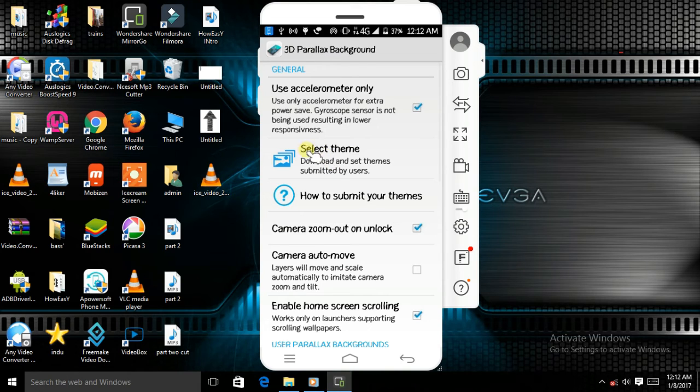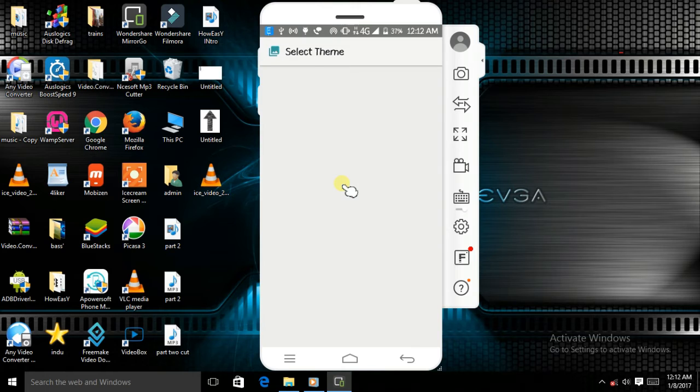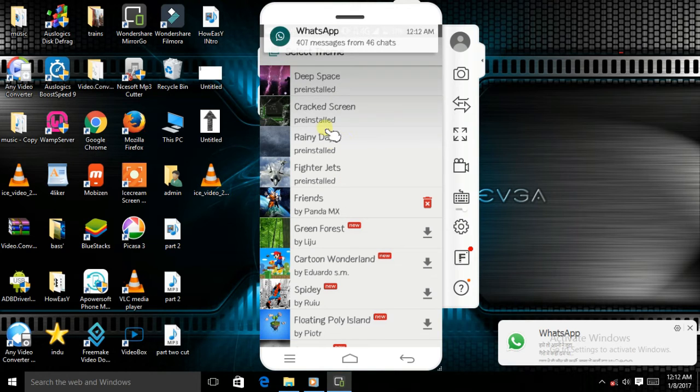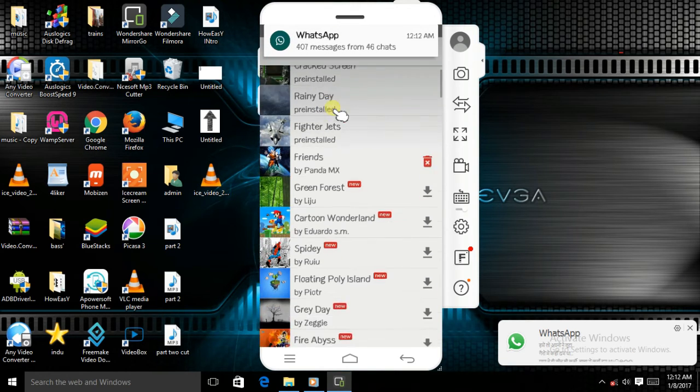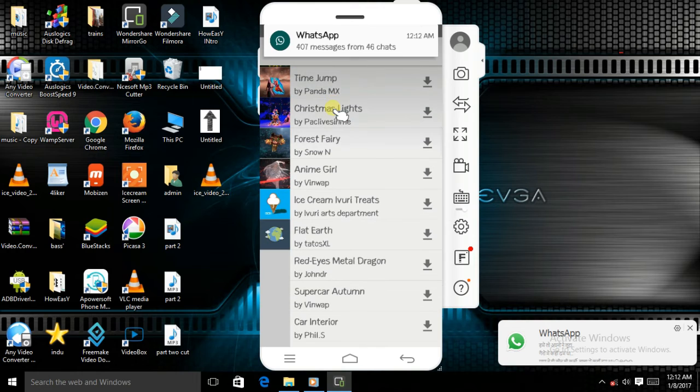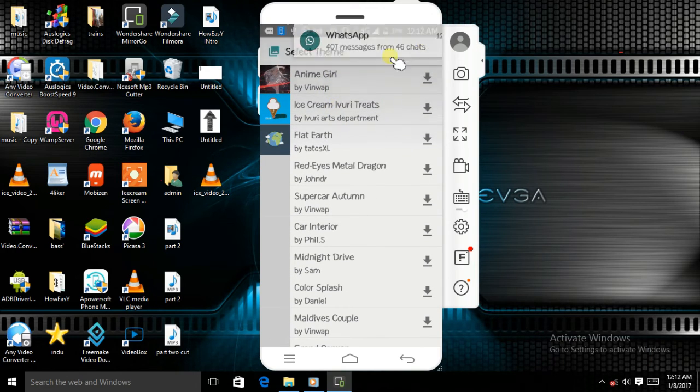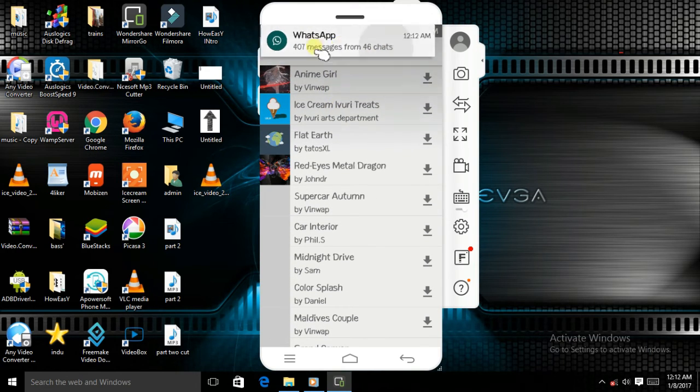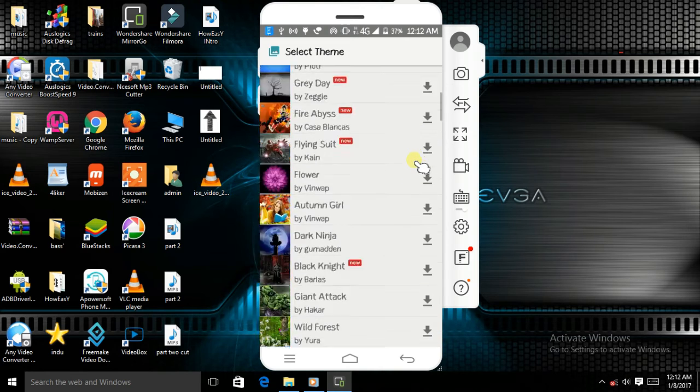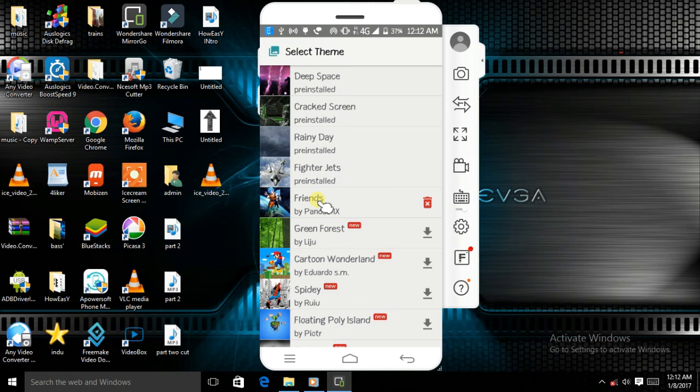Go to select theme. As you can see, there are a lot of wallpapers which you can download.